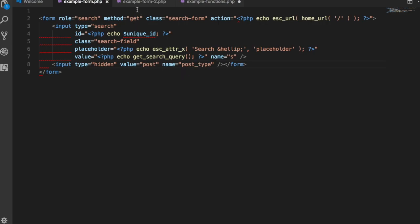I have another form as my example here that will look for post types of all. So this will look for posts, pages, all post types and display them.